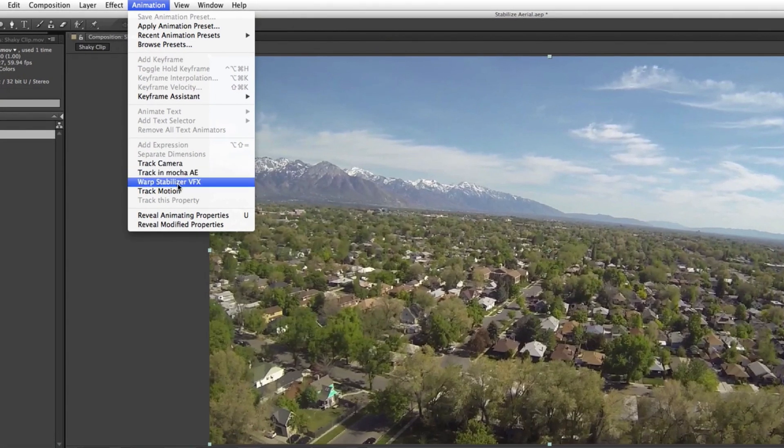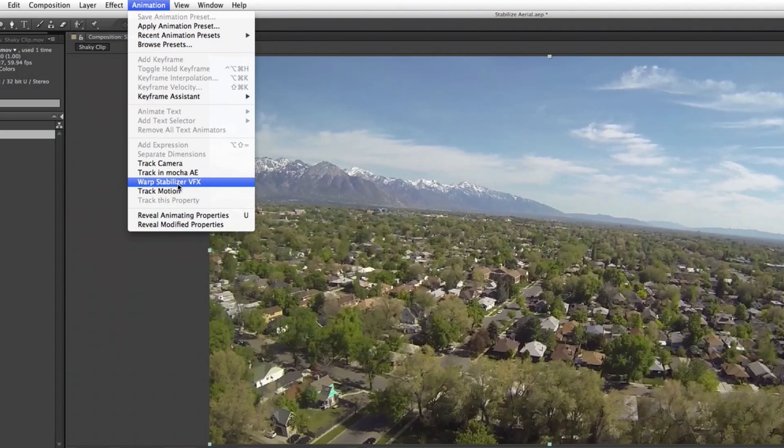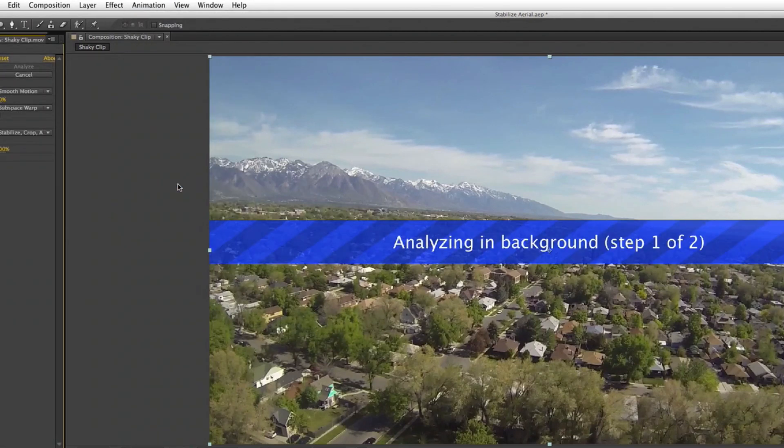I'm in Adobe CC. If you're in version CS6 it'll just be called warp stabilizer, it's the same thing. If you're in CS5 you should probably update, same goes for three and four obviously.